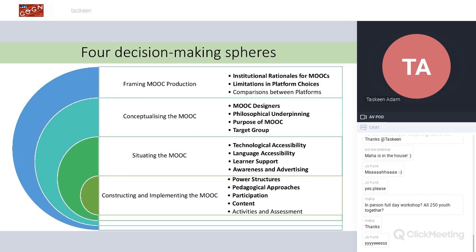The four decision-making spheres are not necessarily sequential — rather, they're nested within each other. The first sphere is framing MOOC production, which gives a bigger picture understanding of what influences MOOC production beyond the MOOC designers, at an institutional level and platform choice level. I'll just note that the ones in bold are the ones I'll go through today, as I haven't been able to unpack all subcategories in this presentation.